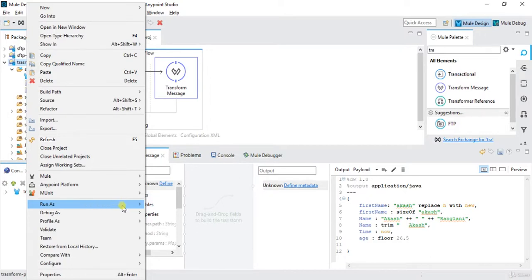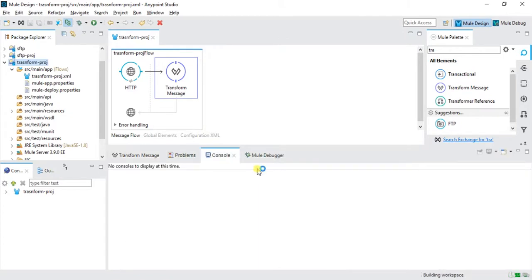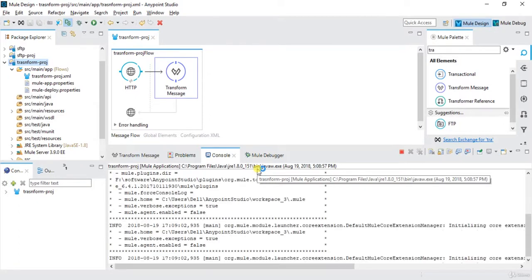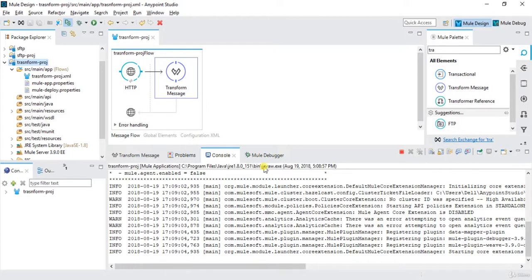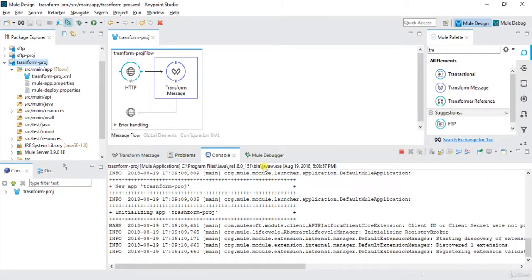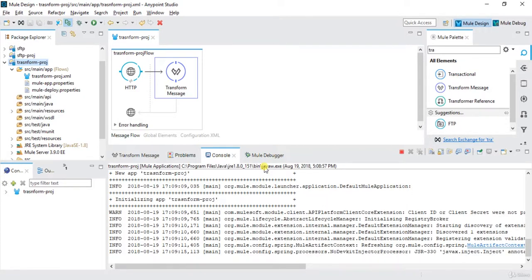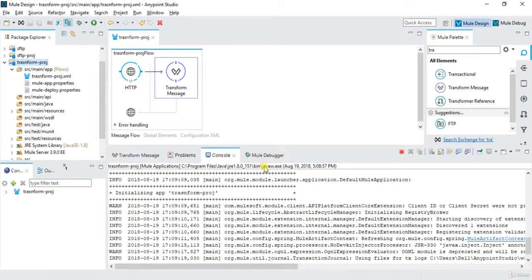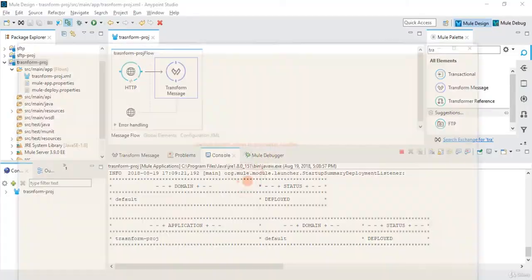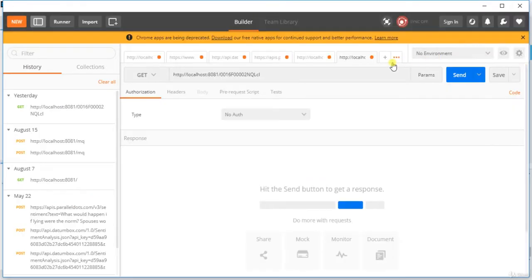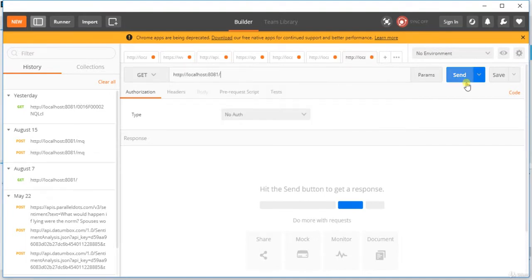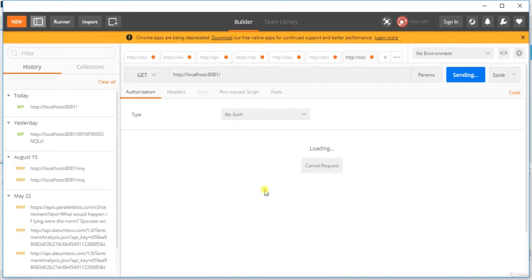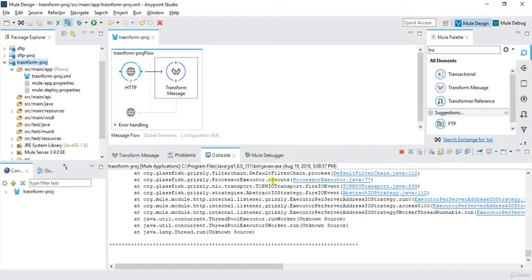I will try to run this project. Run as Mule application. So it's still deploying. It's deployed successfully. I will run this using Postman. I'll click on plus, write localhost:8081, click on send button.